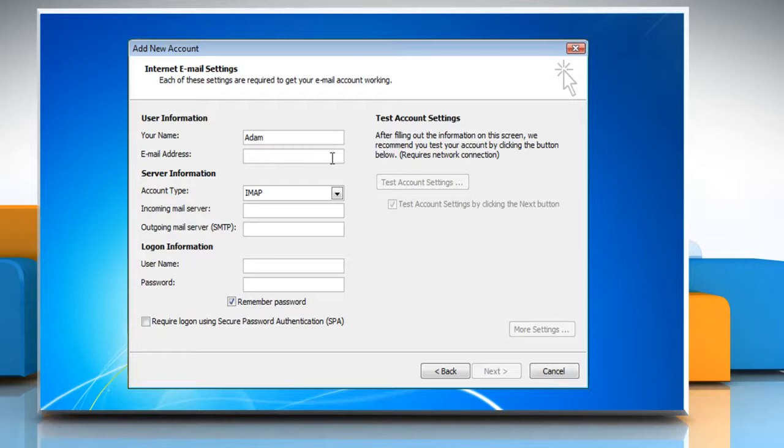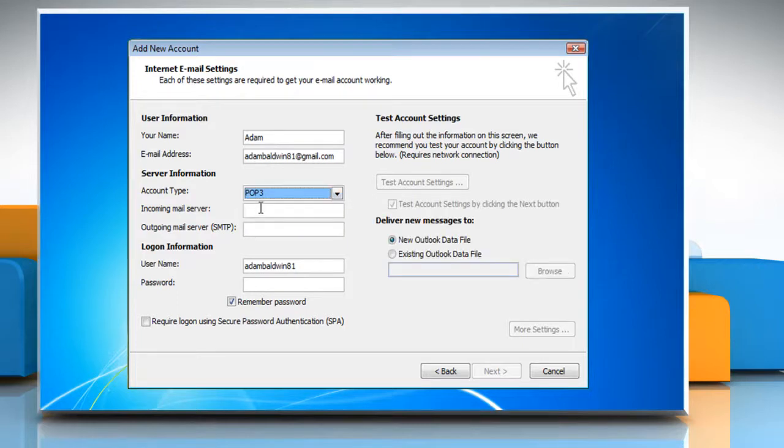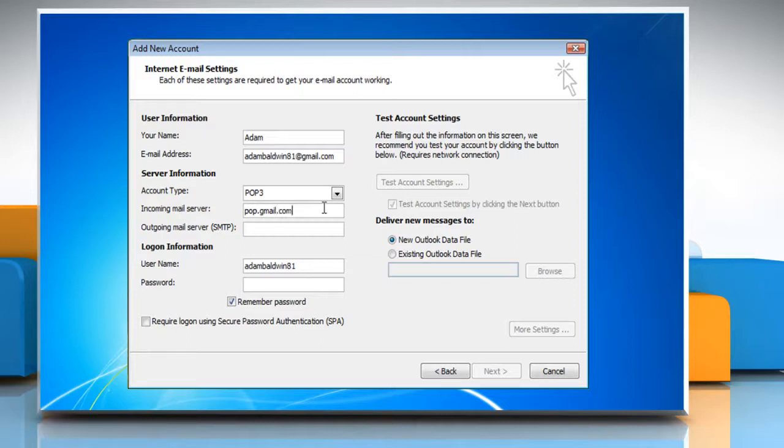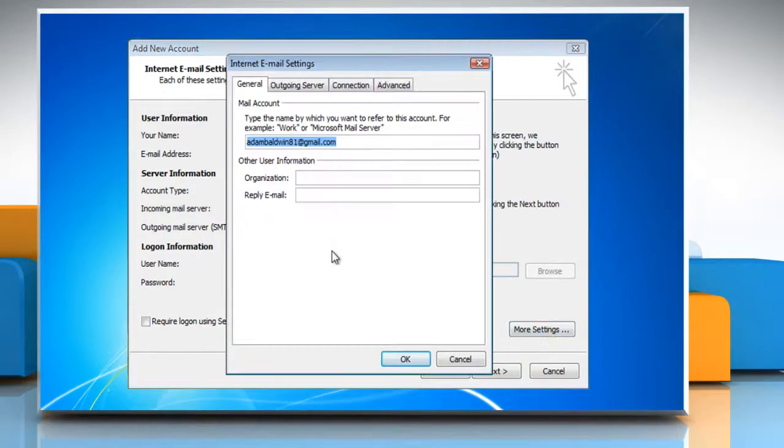Enter your username, email address and login information. Under Server Information, enter Account Type POP3, Incoming Mail Server POP.Gmail.com, Outgoing Mail Server SMTP.Gmail.com. After the data is entered in, click on the More Settings button.